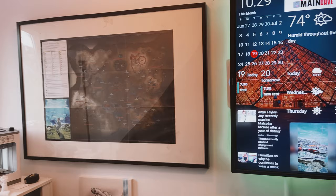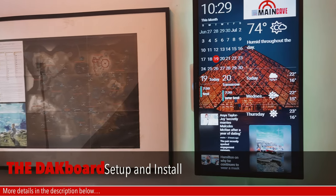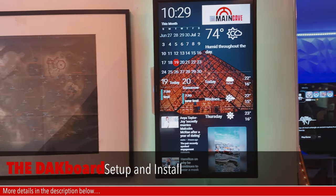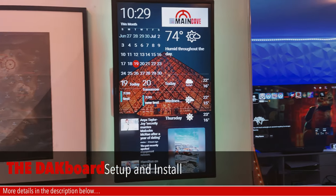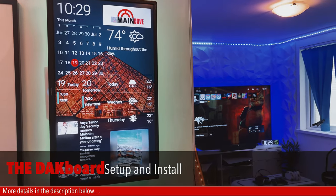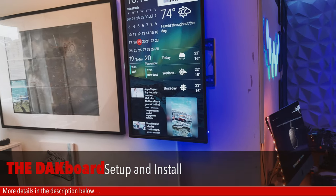So this is the DAKboard. This is something that's been around for a while but I've only really just caught up on it and how easy it is to install.